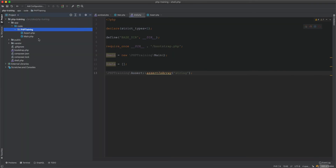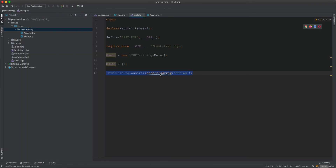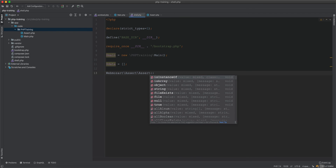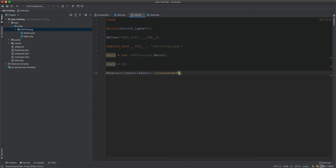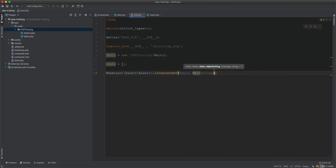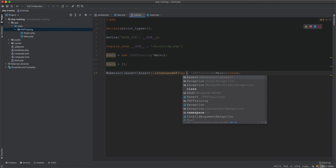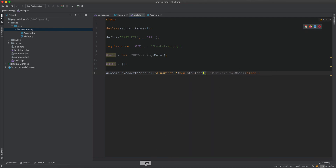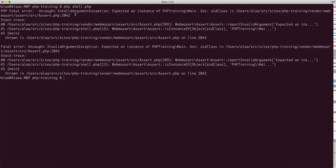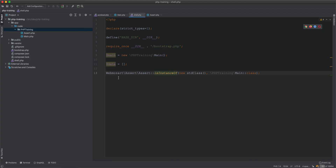Instead of using our custom Assert class, we can now use the Assert class from Webmozart. For example, asserting that an object is an instance of MainClass. If we run the shell with a valid MainClass instance, no error is given. But if we pass a stdClass, we get an 'InvalidArgumentException: expected an instance of php-training\Main, got stdClass' — very helpful and informative.